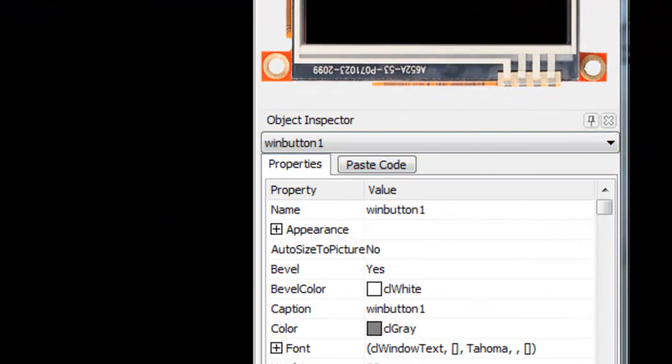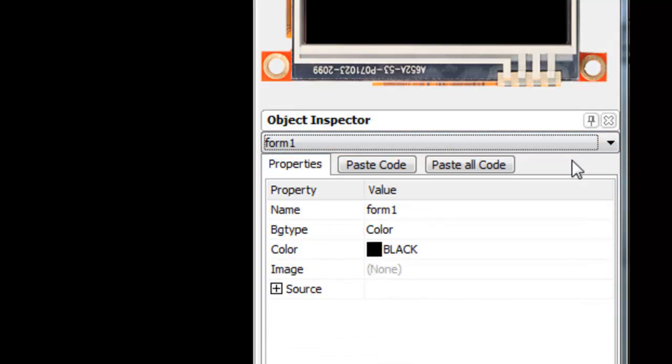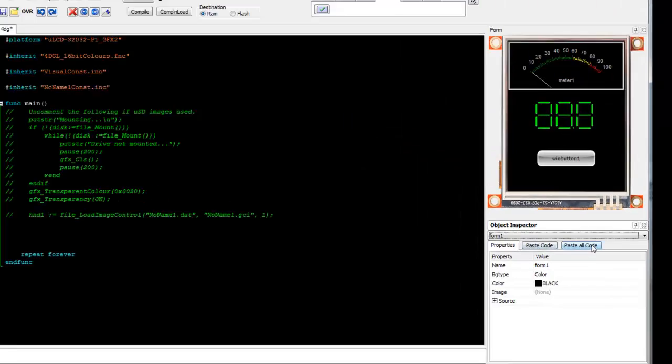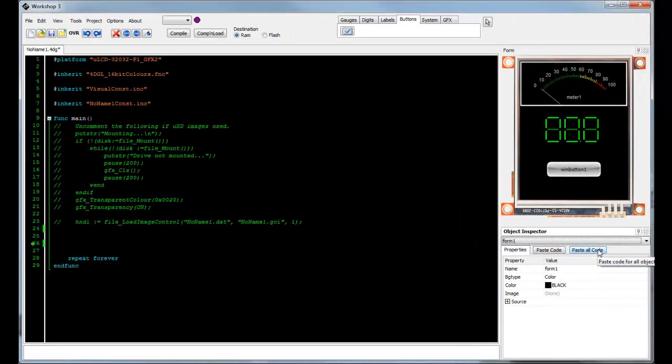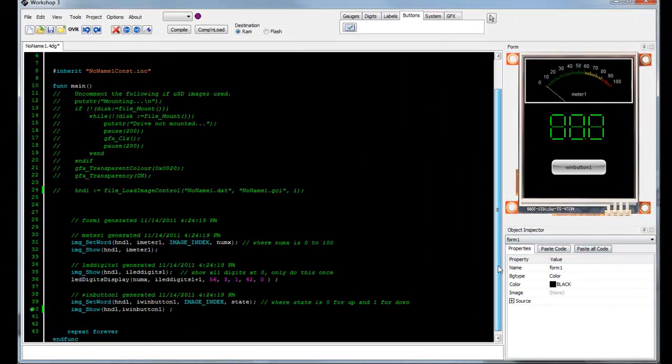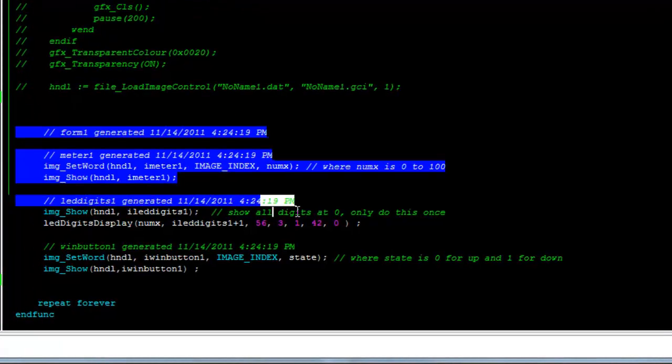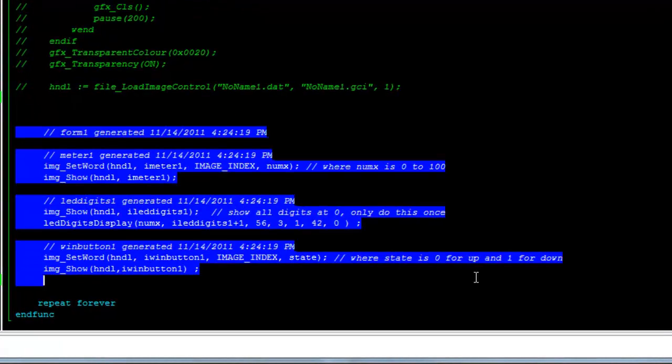I've got enough objects on my screen now, so I want to start focusing on my application program. Let's go back to form 1 and notice that I can select paste code or paste all code. Let's paste all code. This is all the code for all the objects that I placed on the screen.